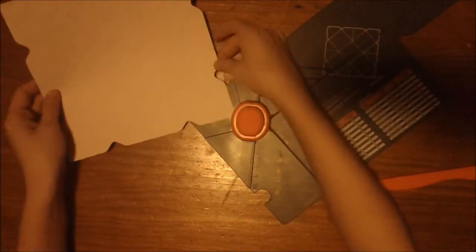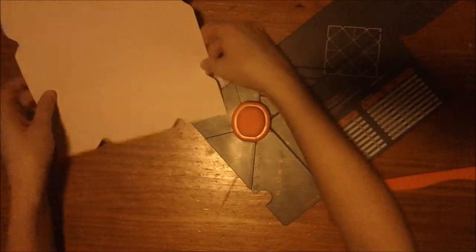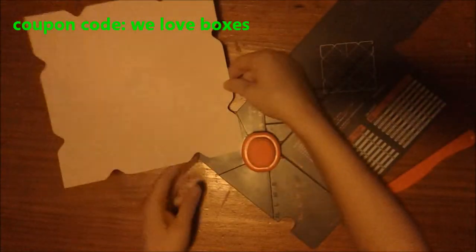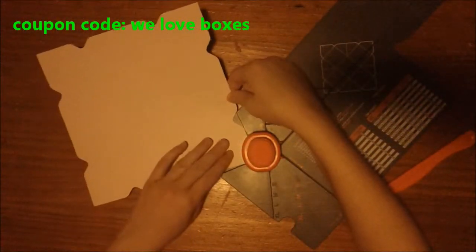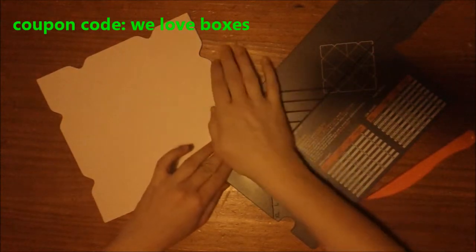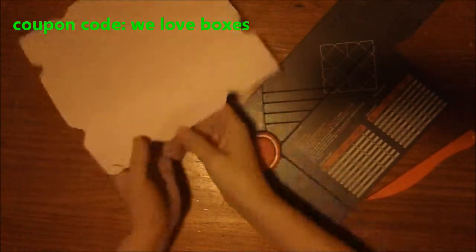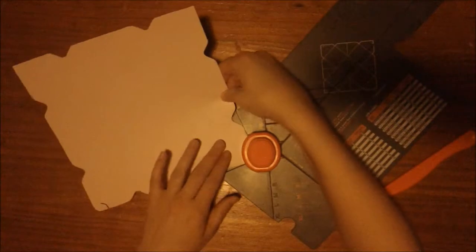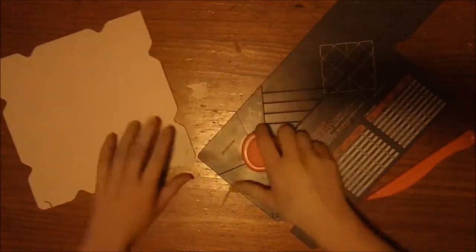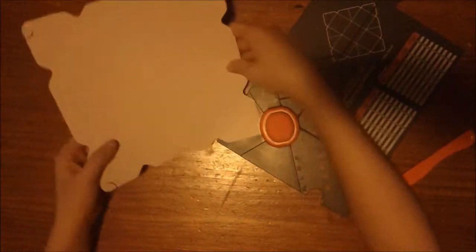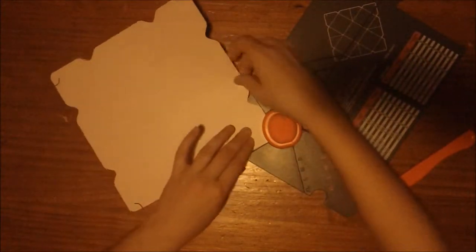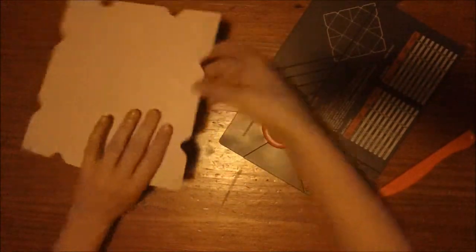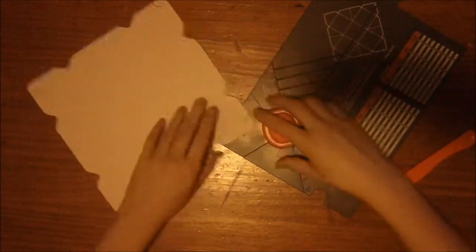So now we have all of our edges and items notched. Now we're going to flip it over and use the back part of the punch, because all of these are a double punch. This is going to give us that little edge where we can put our box together without having to use any type of adhesive.